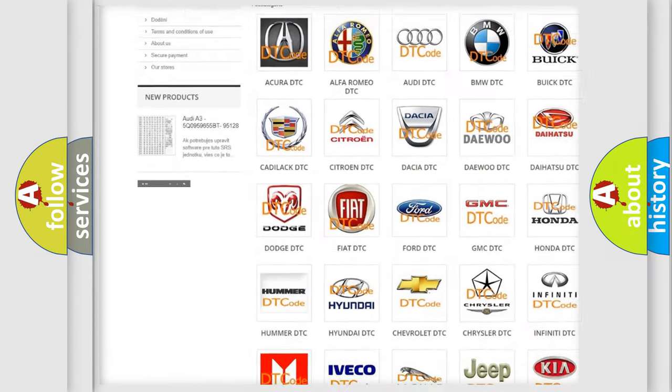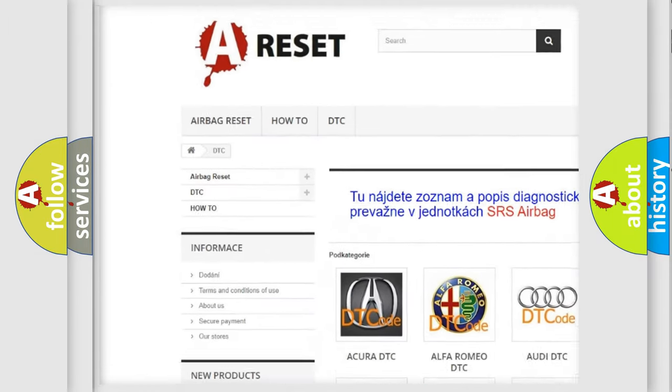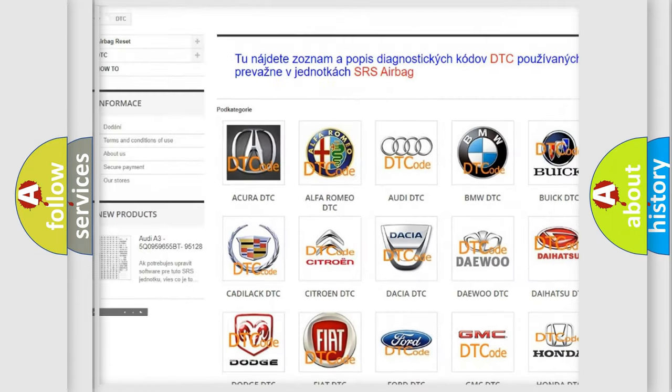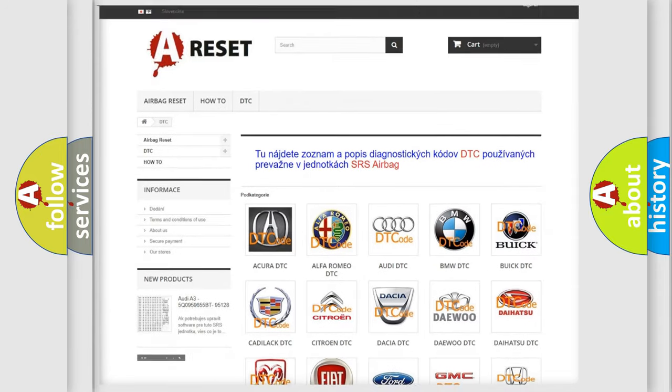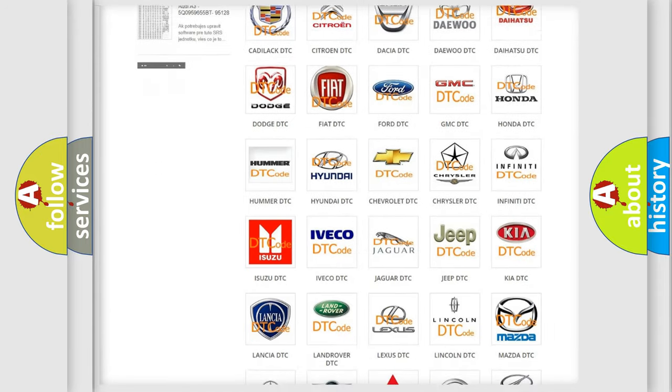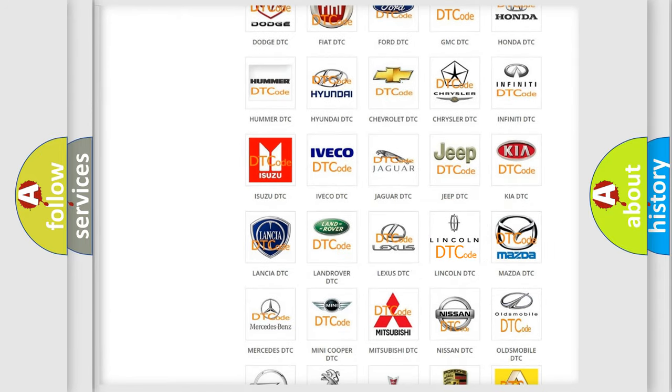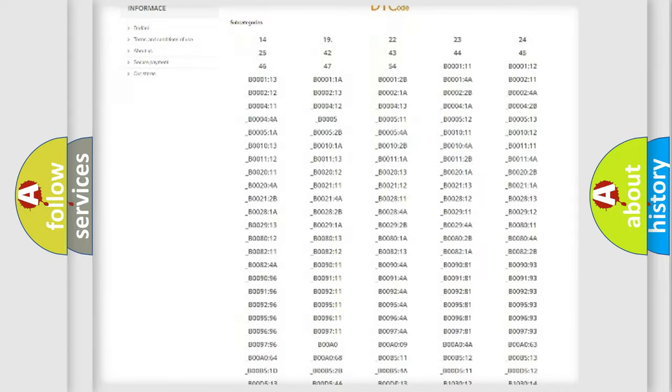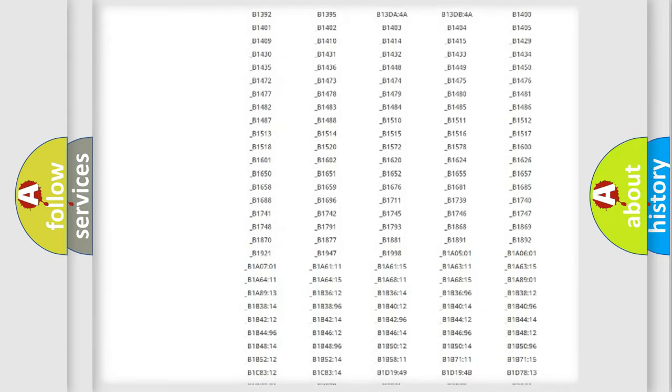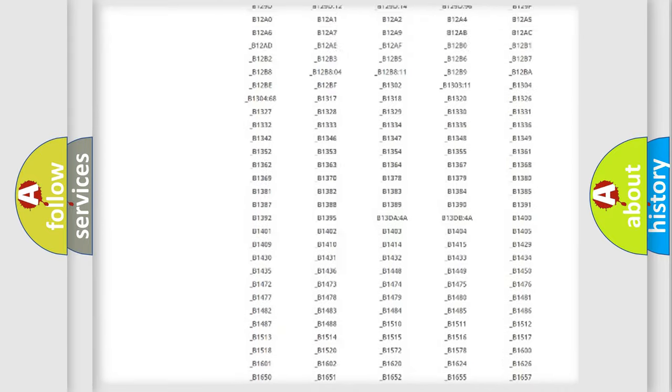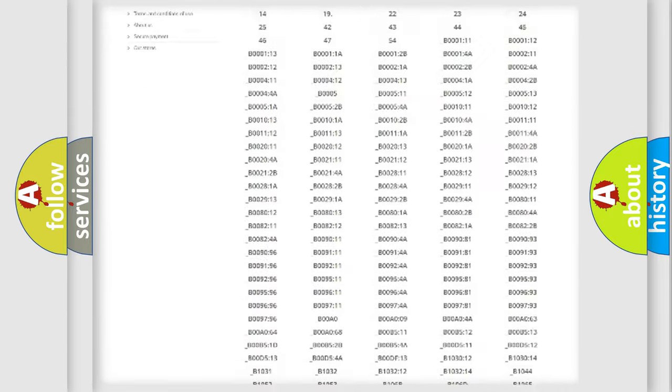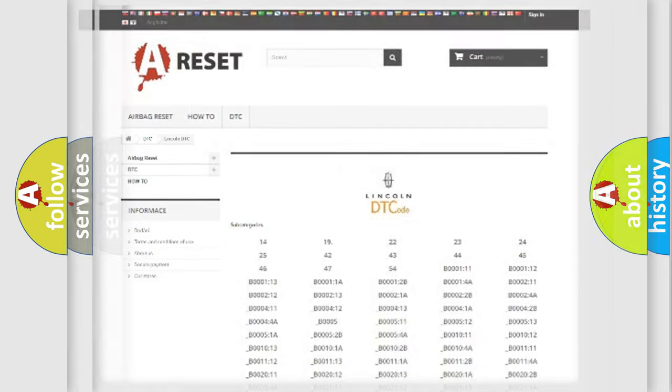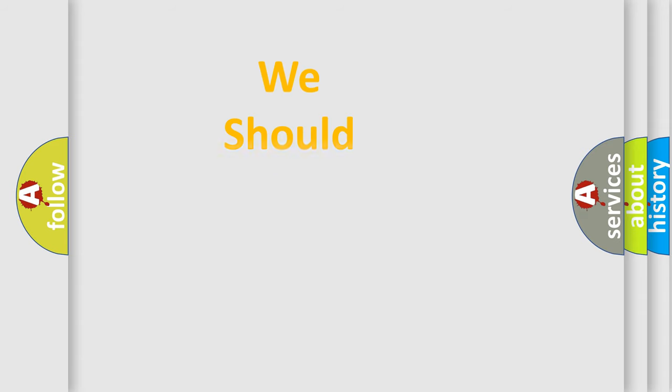Our website airbagreset.sk produces useful videos for you. You do not have to go through the OBD2 protocol anymore to know how to troubleshoot any car breakdown. You will find all the diagnostic codes that can be diagnosed in link and vehicles, also many other useful things.